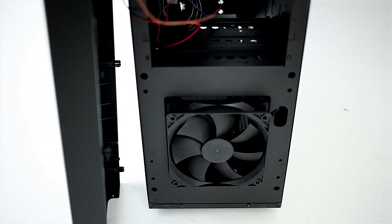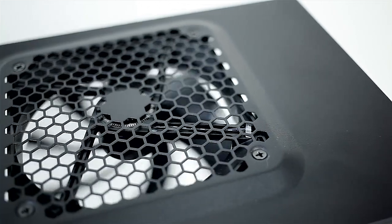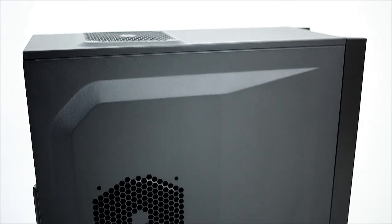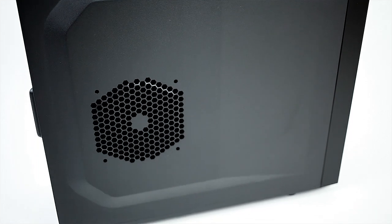The top panel includes the exhaust fan, which has been a staple for Antec, and we get an extra 120mm fan port on the side panel.